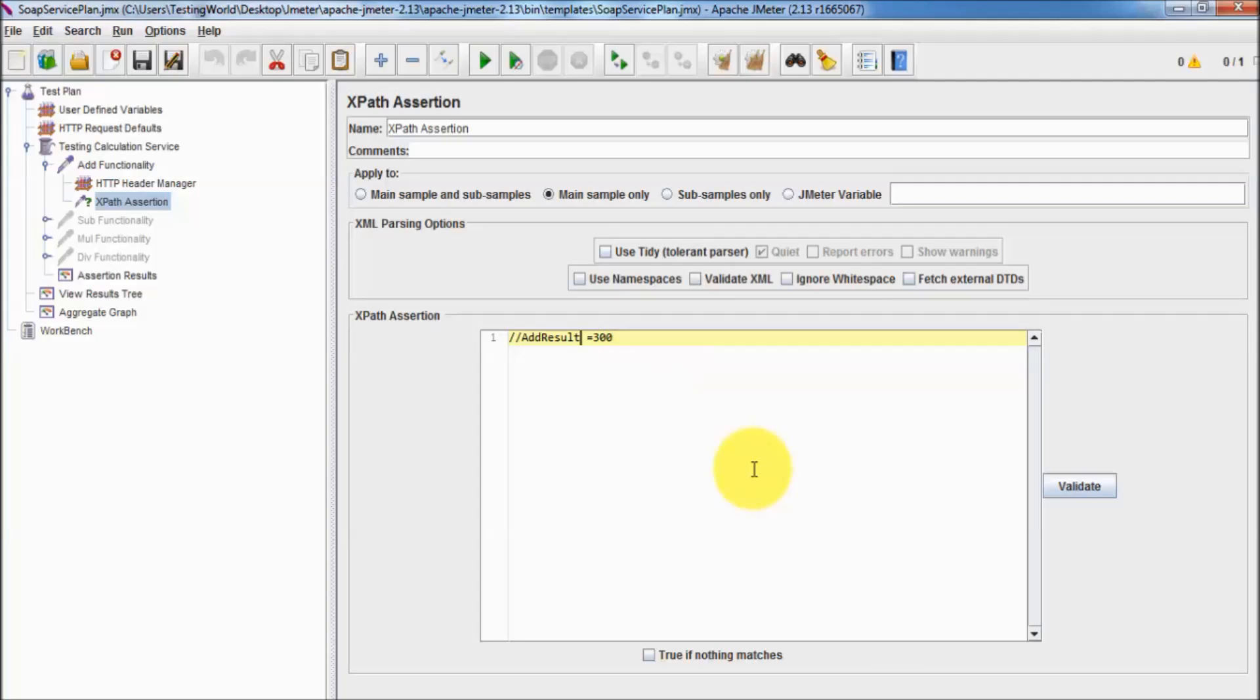That's all we have for this session. In this session we have covered how we can validate the response which is coming from the server by using XPath assertion. Thanks for watching this video.